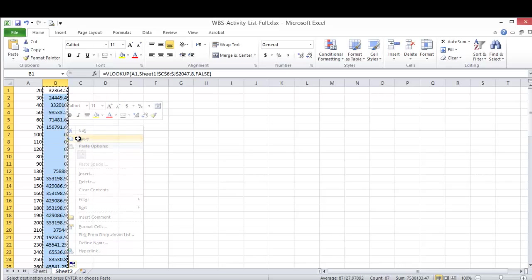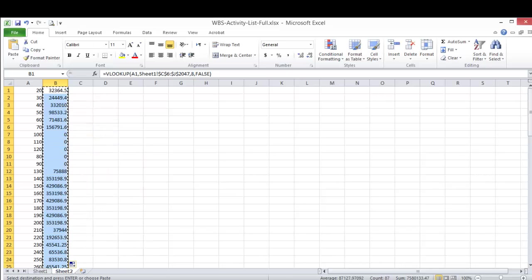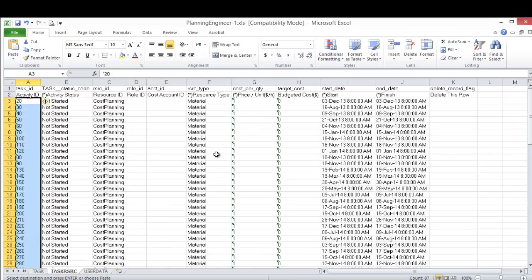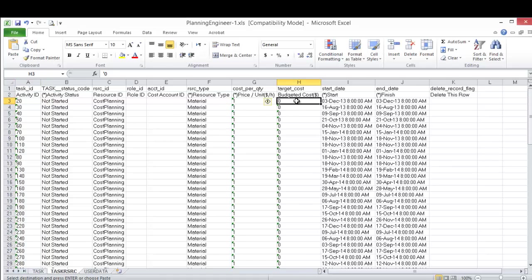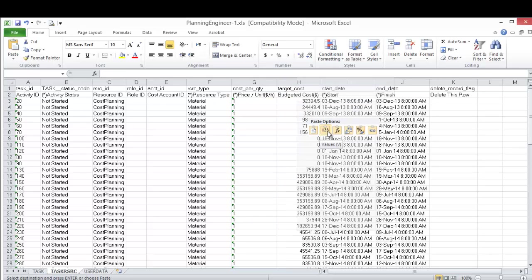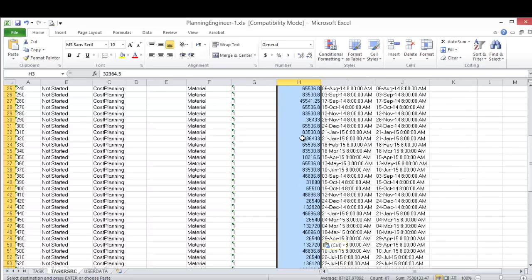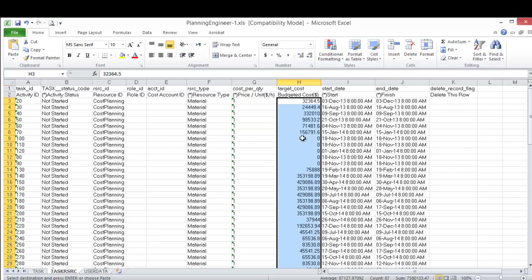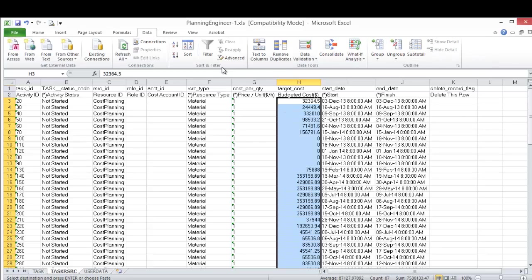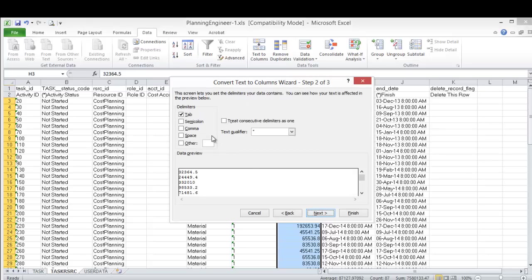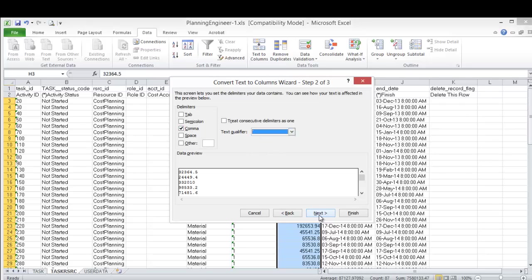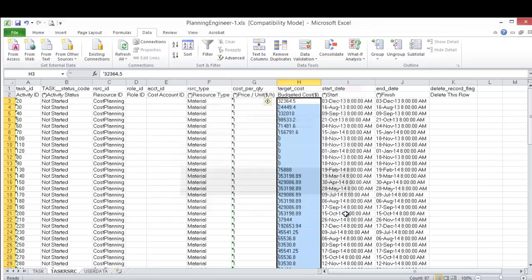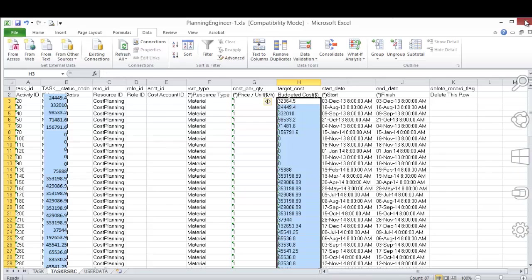I'll copy this one, then I will go to the sheet I exported from Primavera. Come here, right click, paste value. I'll check it fits in place. Now I need to convert this to text. So from data, text to column, first option, comma, click next, and text, finish. Now it is converted to text. This is the way Primavera can understand.